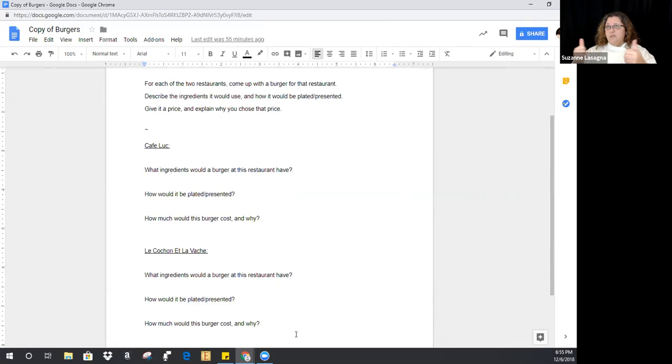It looks scarier than it is. Look at those menus and pretend you wrote them — what burger would you add? What would be on it, how would you plate it, and how much would you sell it for? Use cross-utilization: if you see the restaurant is using apple chutney, maybe add a turkey burger with apple chutney. Have fun with it — use a little creativity.